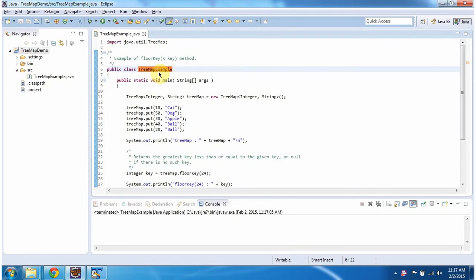Hi, in this video tutorial I will cover the floorKey method of TreeMap. To explain this I have created a sample program. First I will run this program then I will explain.